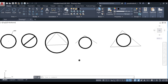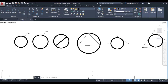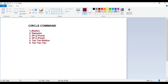So this is all about the circle command and the six methods: radius method, diameter method, two-point method, three-point method, tangent-tangent-radius, and tangent-tangent-tangent. I hope the circle command is clear to you. Thank you very much.